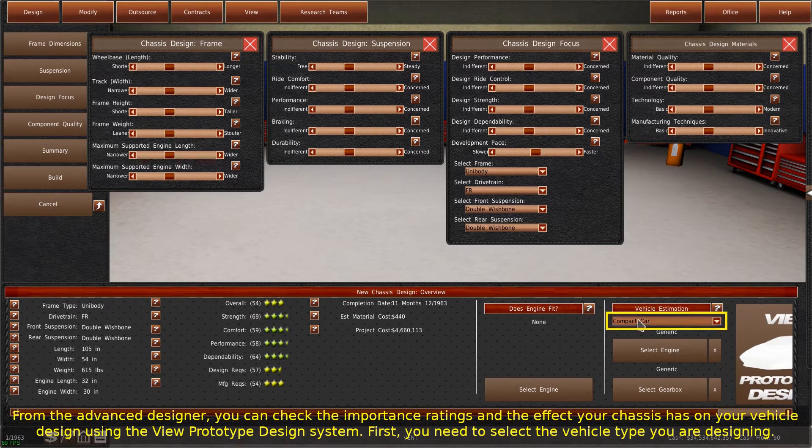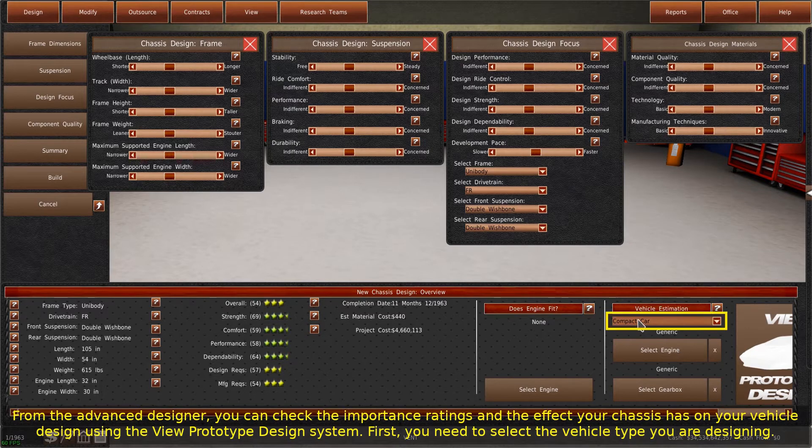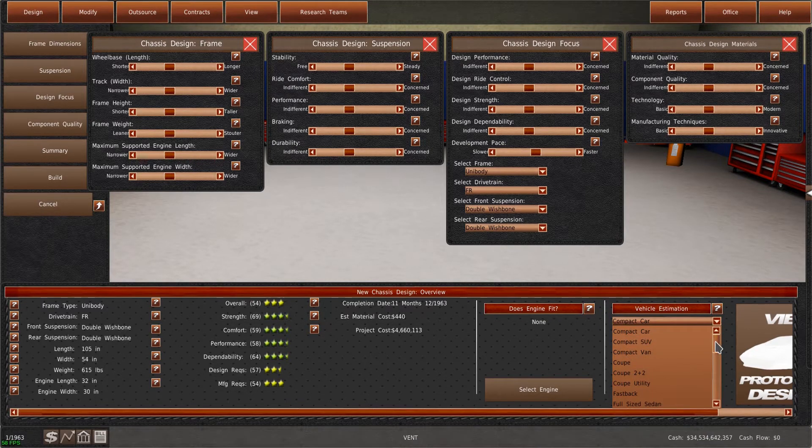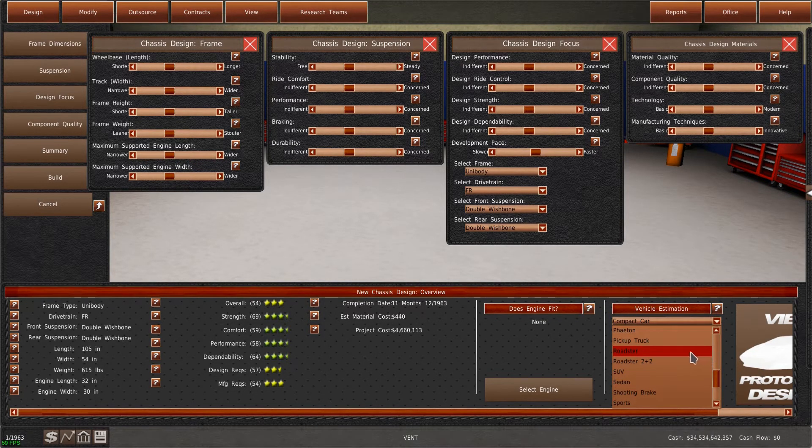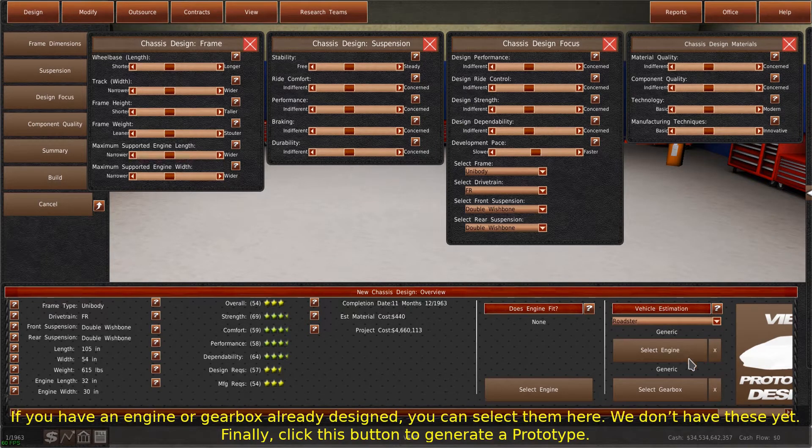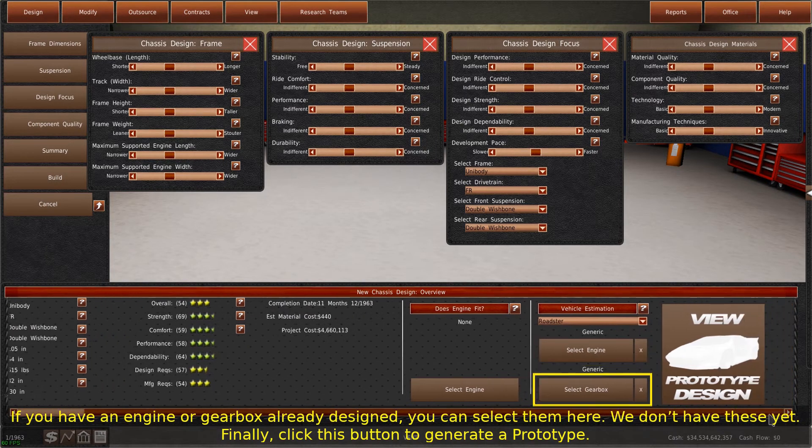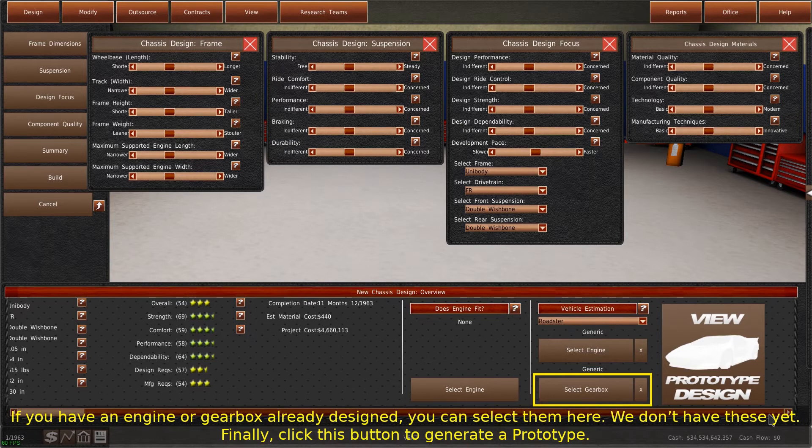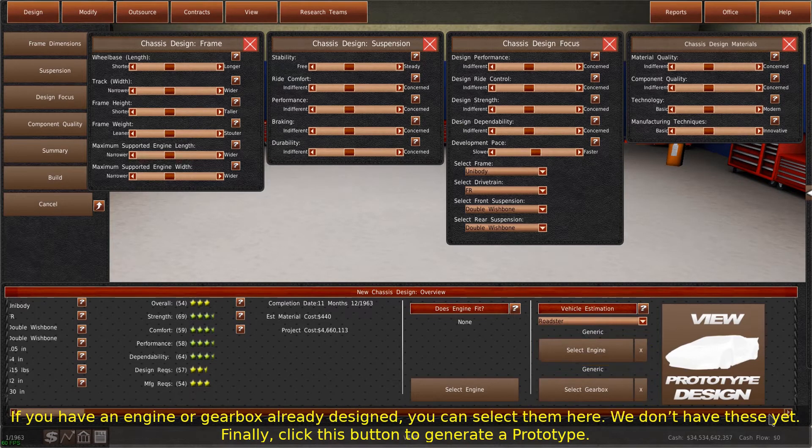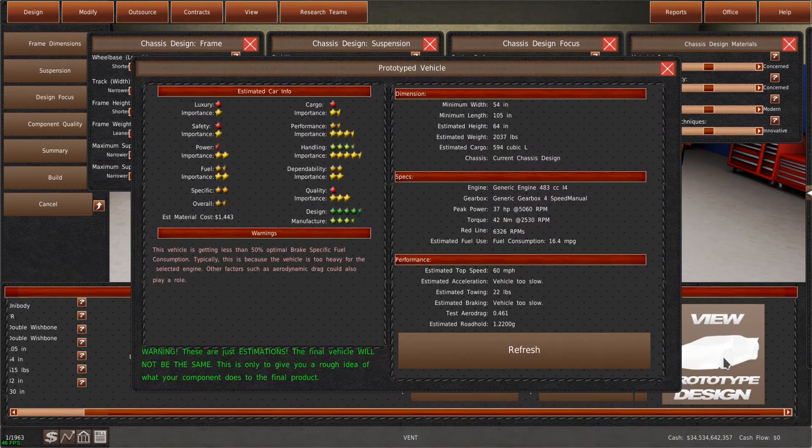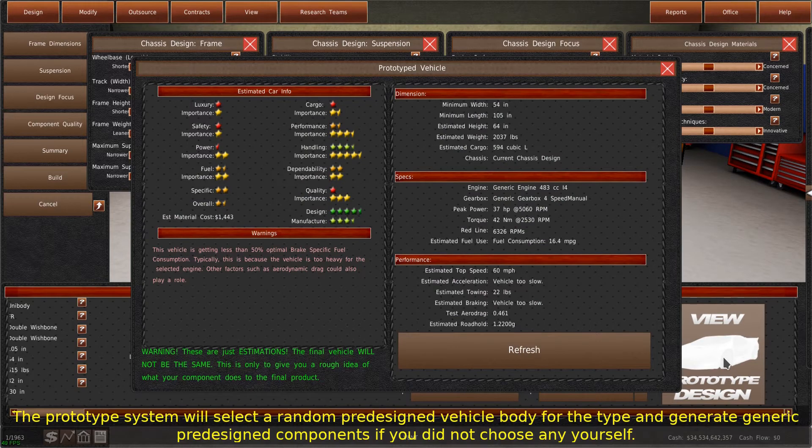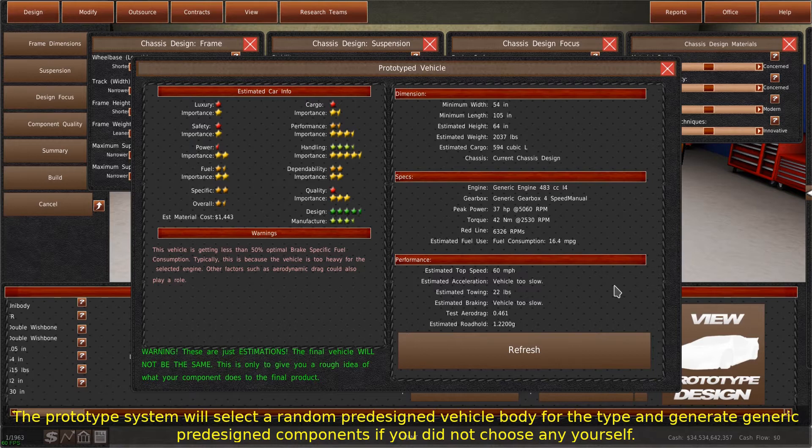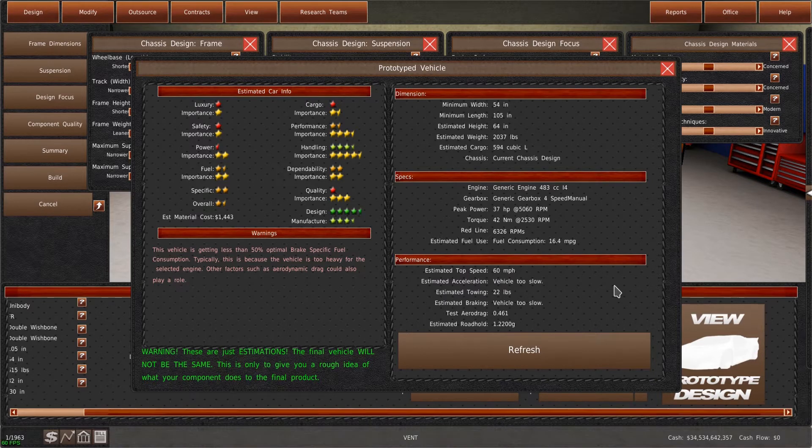First, you need to select the vehicle type you are designing. If you have an engine or gearbox already designed, you can select them here. We don't have these yet. Finally, click this button to generate a prototype. The prototype system will select a random pre-designed vehicle body for the type and generate generic pre-designed components if you did not choose any yourself.